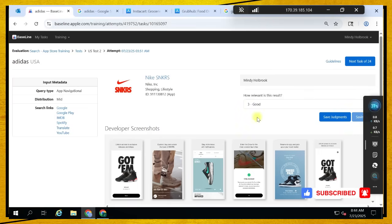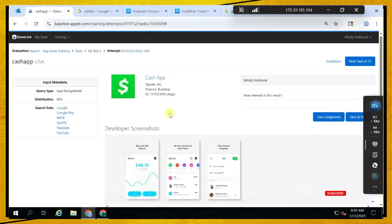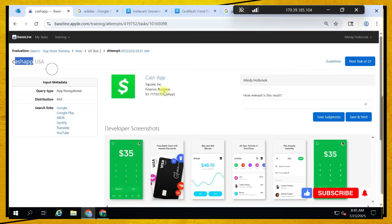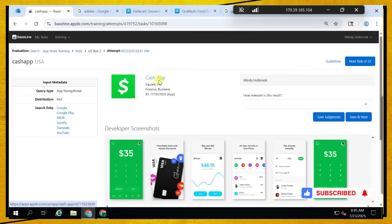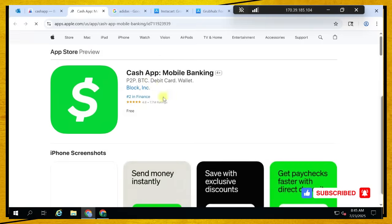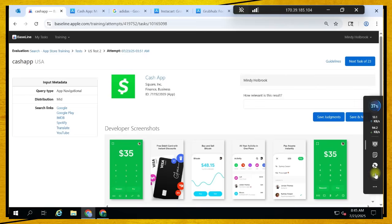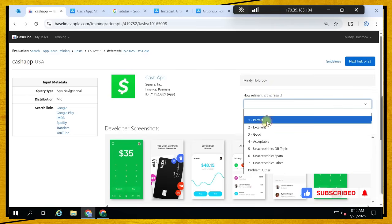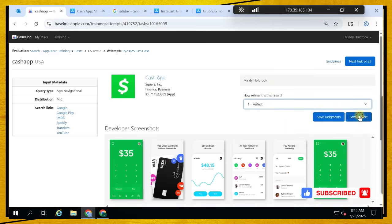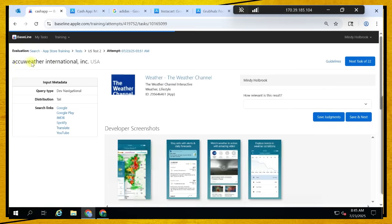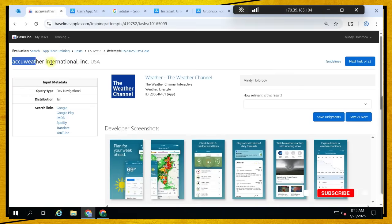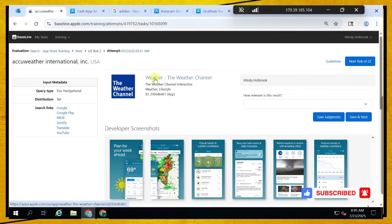So we are looking for Cash App, and then this is the original Cash App application with 7.7 million ratings. We can see it's a perfect match because it's exactly what the user is looking for. Let's move on.